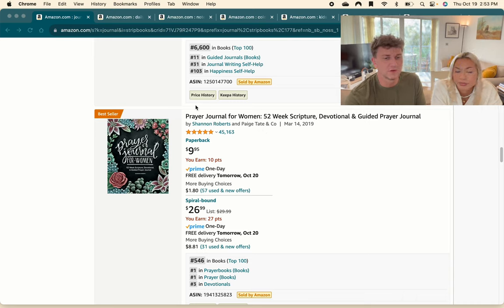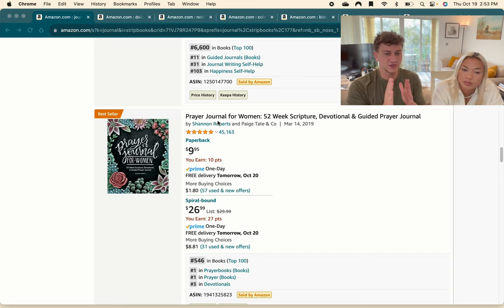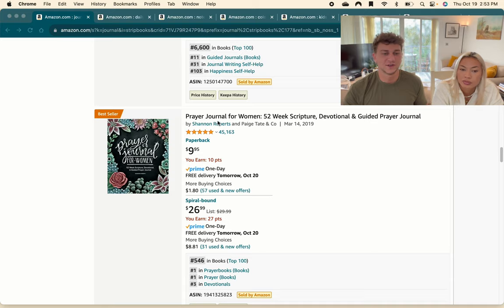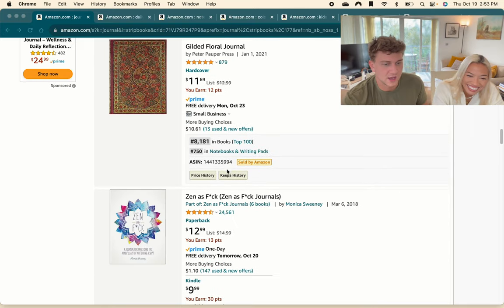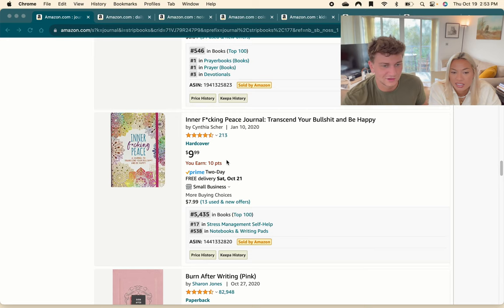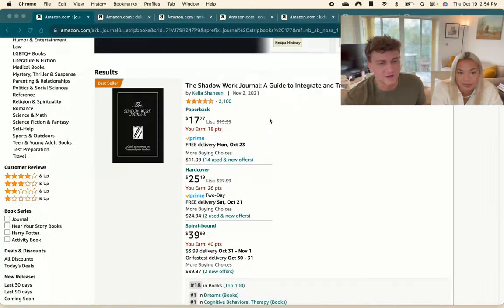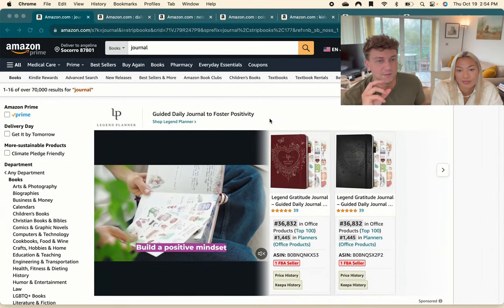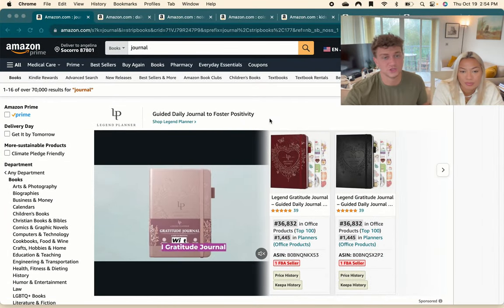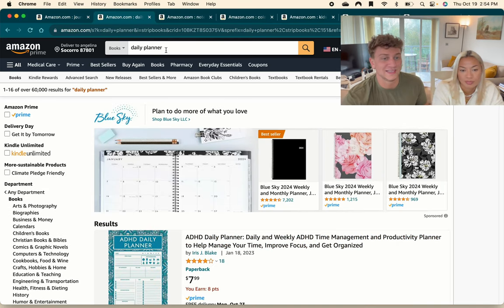For example, this one here is a prime example of niching down: a prayer journal for women. So it's not just a journal, it's now a prayer journal but also for women - that's niched down quite well. And then there's also an 'inner peace journal' - another way you can niche down. You can pretty much do that for any sort of journal and think of a more specific target audience to actually target.